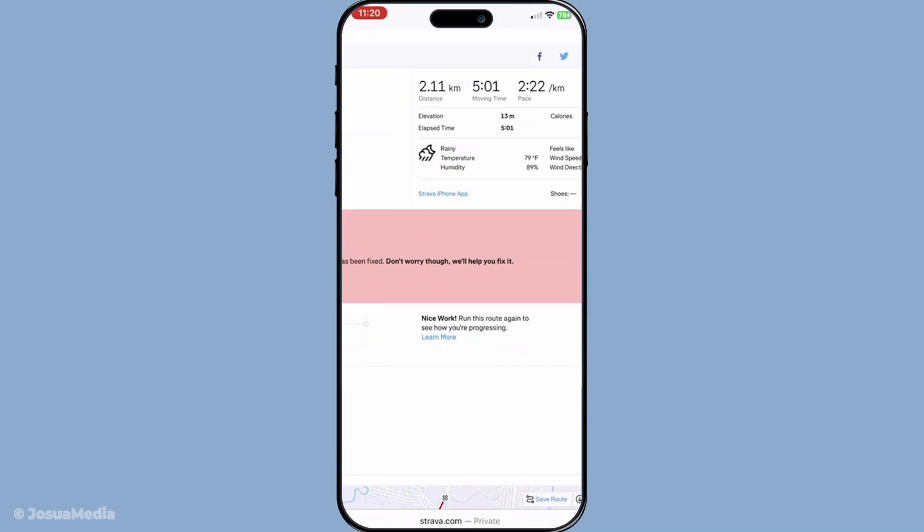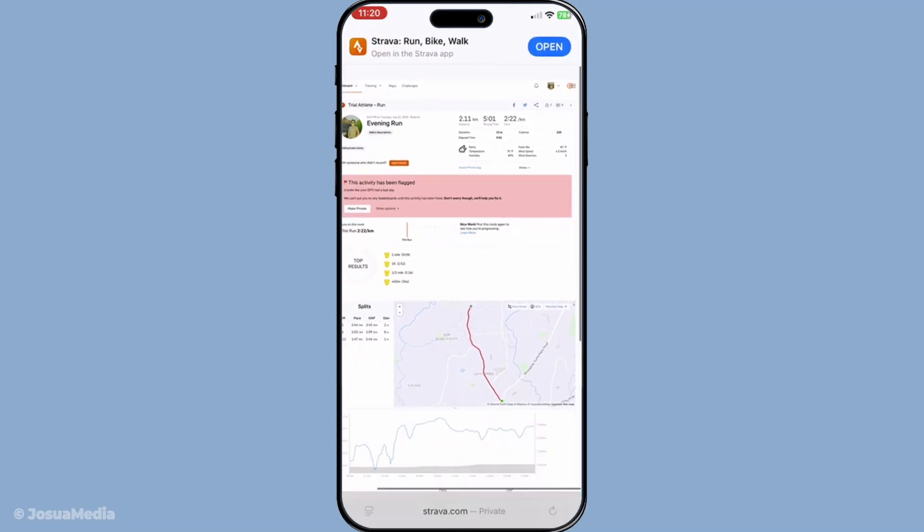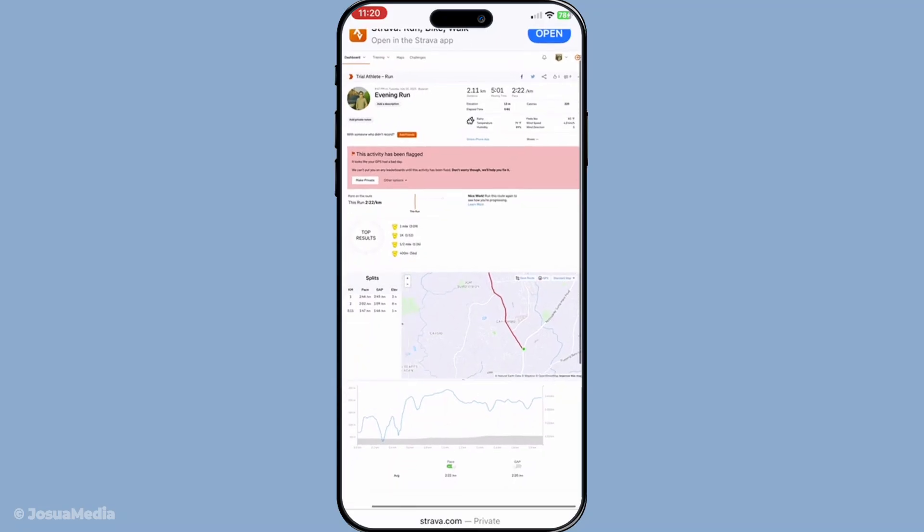And there you have it, by following these simple yet effective steps you've now corrected the distance on your Strava activity. I hope this guide was helpful for you and that your Strava records now reflect your true efforts and achievements. Keep these steps in mind whenever such issues arise and you'll always have accurate data for your activities. Thank you for joining me today to get those figures right, take care and happy training!